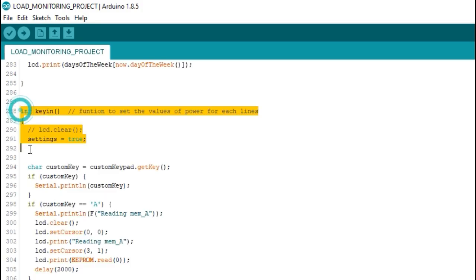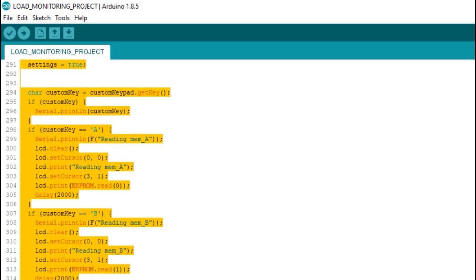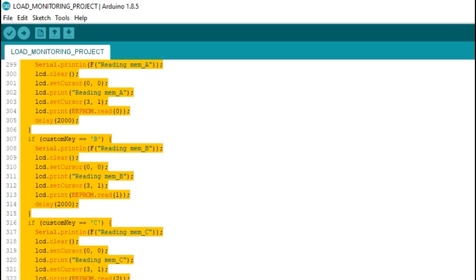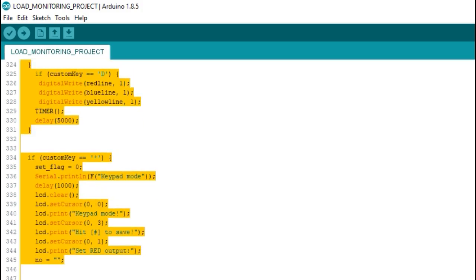And lastly, the keyin function is used for the input and navigation of the project using the keypad.